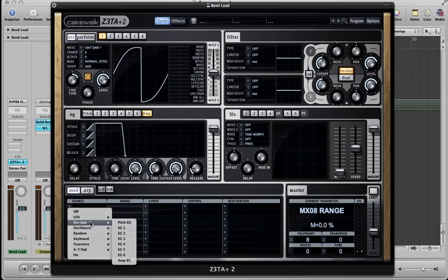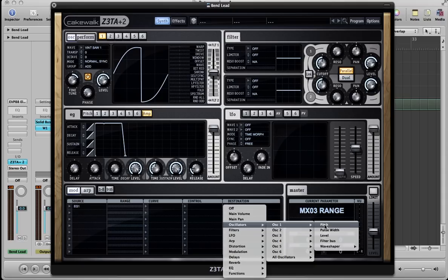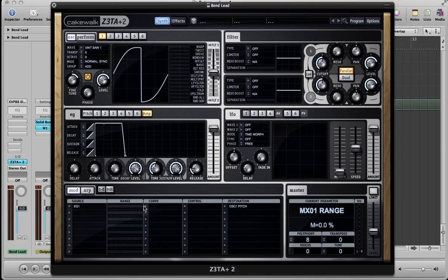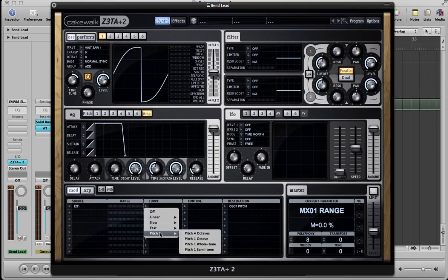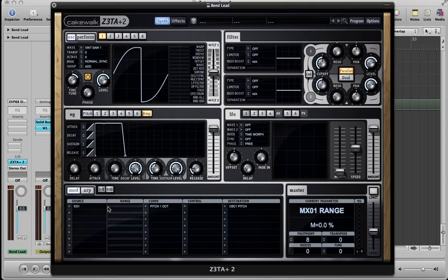I'm going to take oscillator two and disable it, as well as three, so we can just hear one for now. It's going to be easier to understand how these envelopes work when we're just looking at one. Mod matrix. Here's where we set up all of our modulation routings. So we want envelope one. We're going to route it to oscillator one's pitch. Now, almost always when I am modulating pitch in Zeta, I always go into curve and select one of these pitch curves. This simply just allows us to set amounts according to pitch amounts.